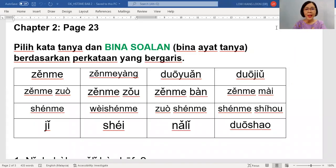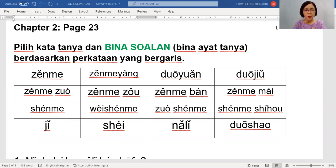大家好, hello everybody, 我是 Dr. Loh. I am Dr. Loh. 现在, now, 我们看第二课 — we are looking at Chapter 2 for 华语3.